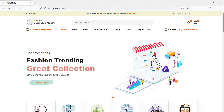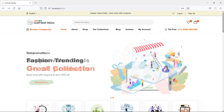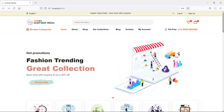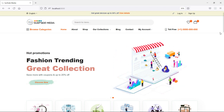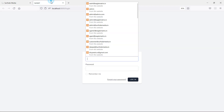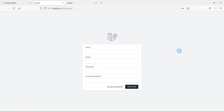Hi everyone, welcome back to the Laravel 9 ecommerce tutorial. In this video we are going to learn about changing the login and register page layout. You can see here this is the default login page and here is the default register page.